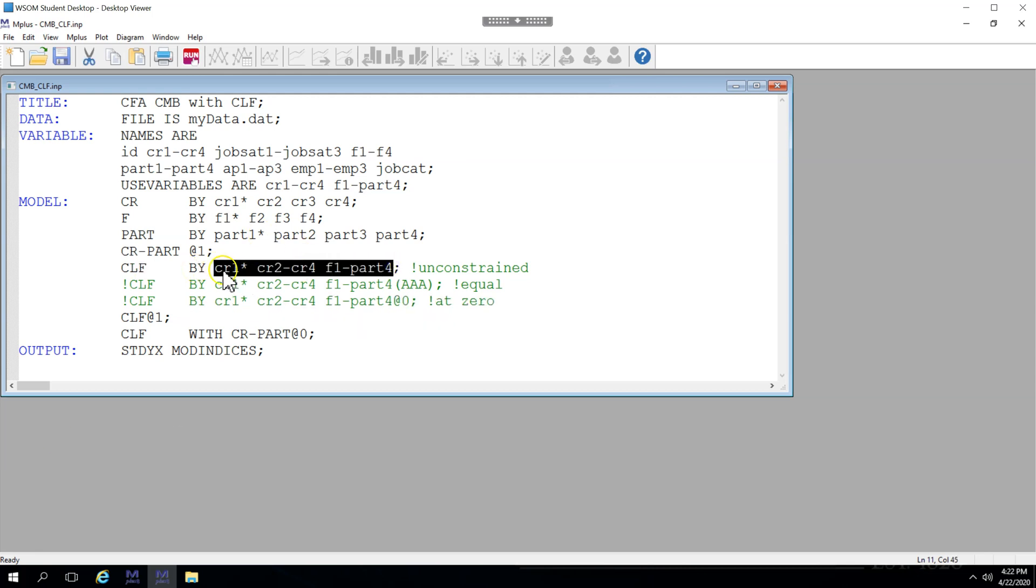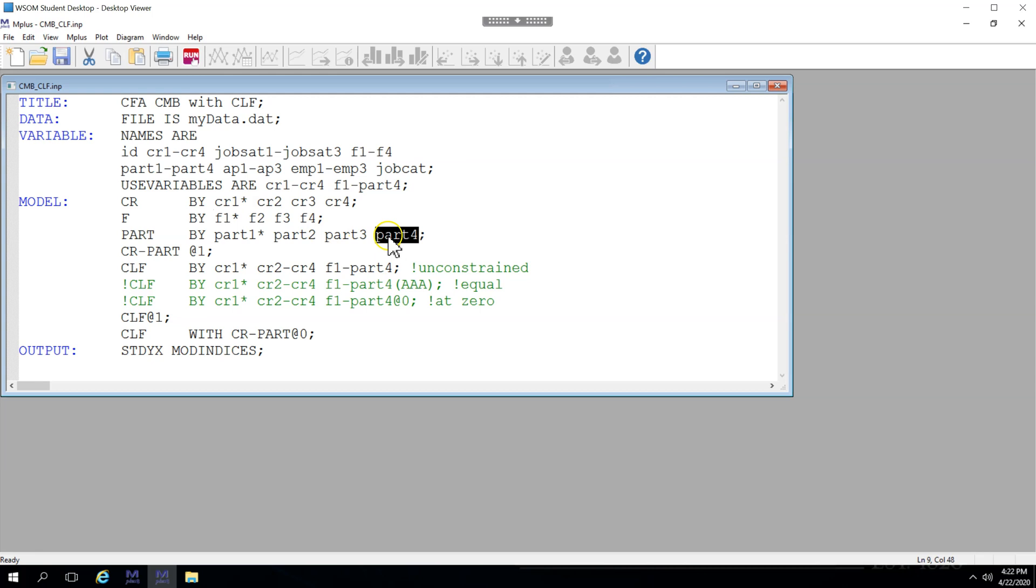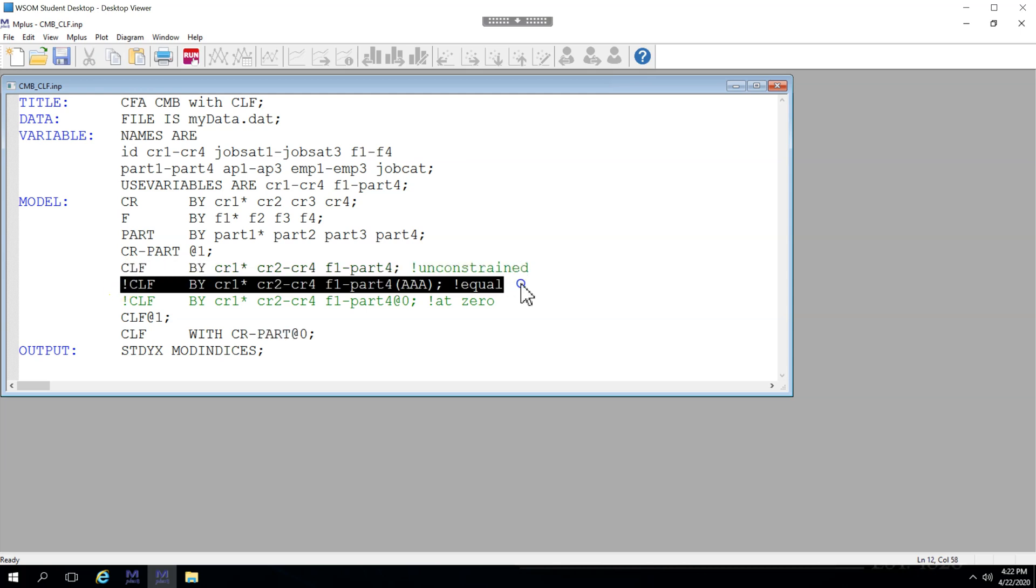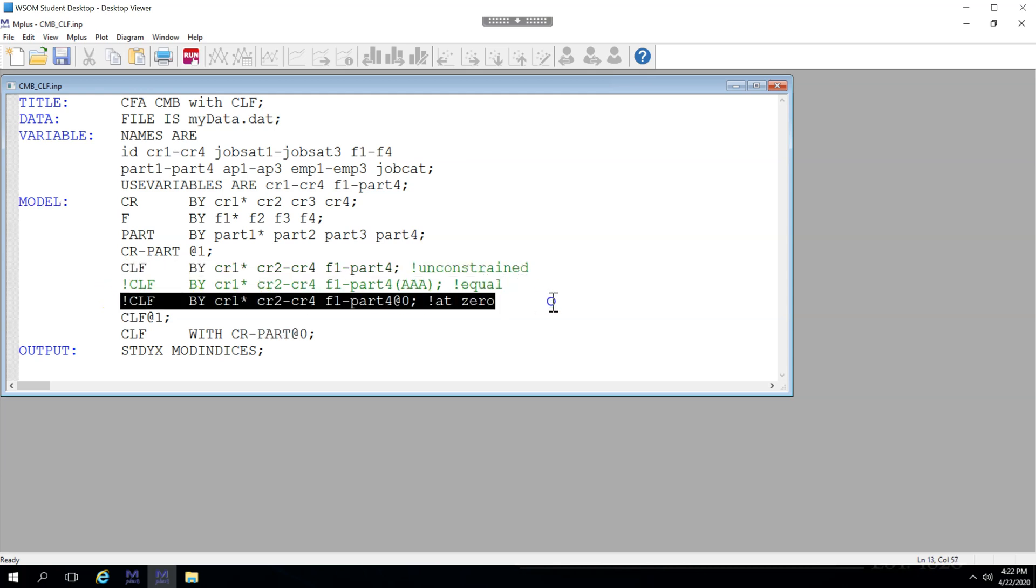So you'll see it's CR1 all the way to part 4, which represents all of these, CR1 all the way to part 4. Now I have three lines for this. I have the unconstrained line, which I'm going to compare against the equal line and the at 0 line using a chi-square difference test.